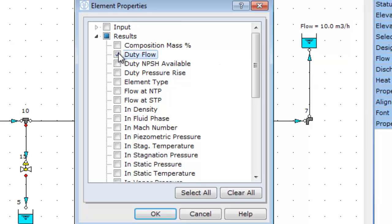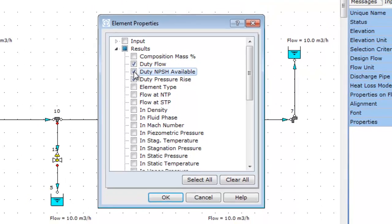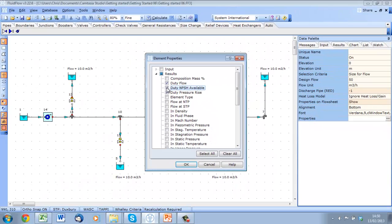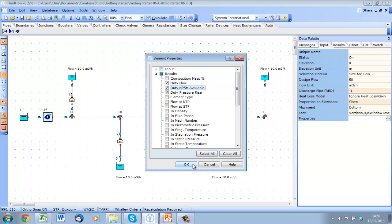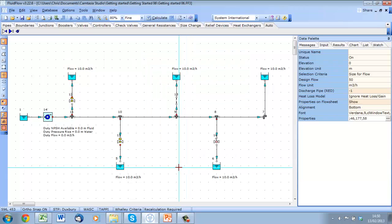Duty flow, duty pressure rise, and duty NPSH available. Let's check them, and then hit calculate.